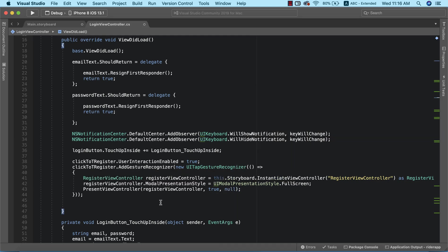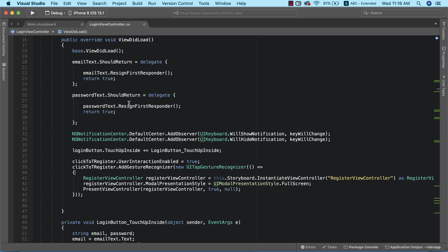This is how to add gesture recognizers to views that don't have click event handlers. Besides labels, there are other views we'll encounter later in the app that don't have click event handlers, so we'll be relying heavily on tap gesture recognizers to get user feedback. To complete this process, we need to go into our register view controller and do the same thing in reverse — because when we're on the register page and want to log in, we need a way to return back to the login page.